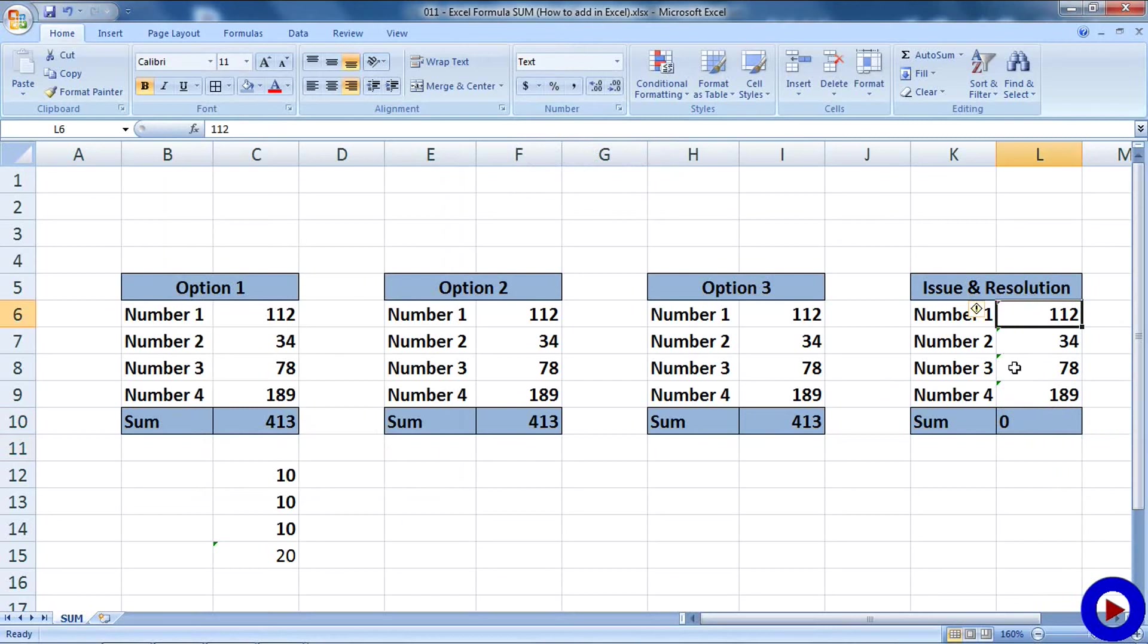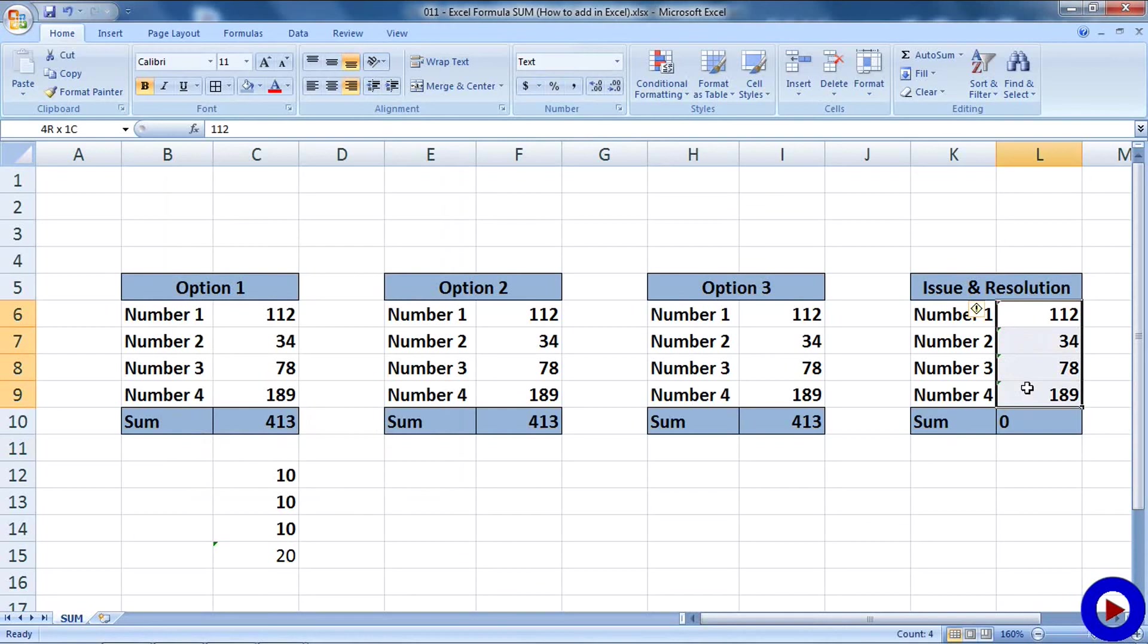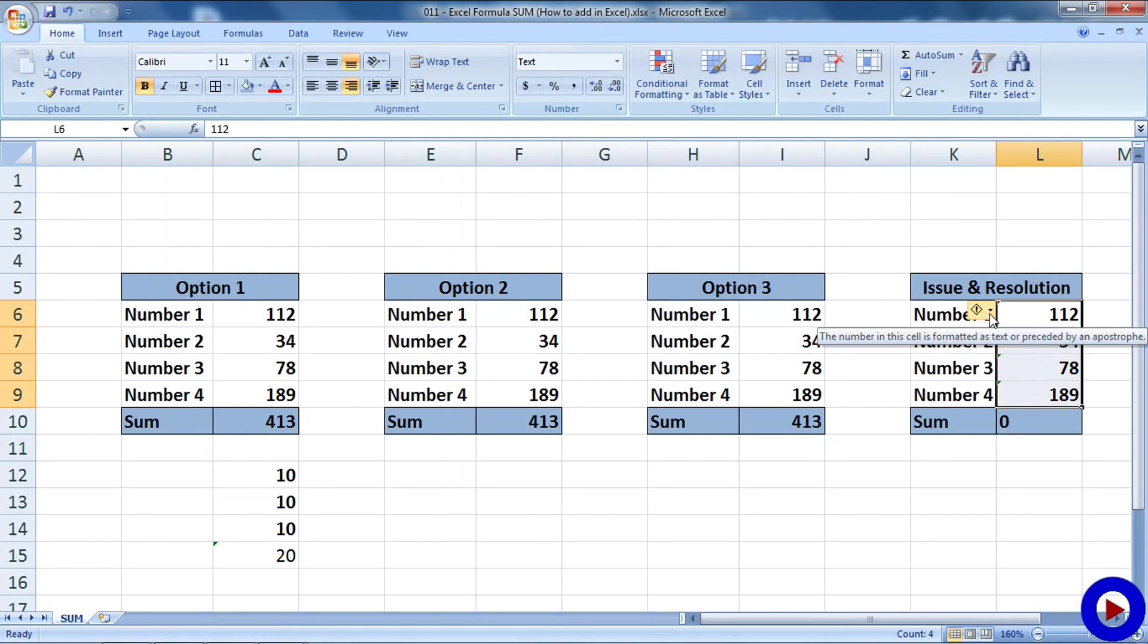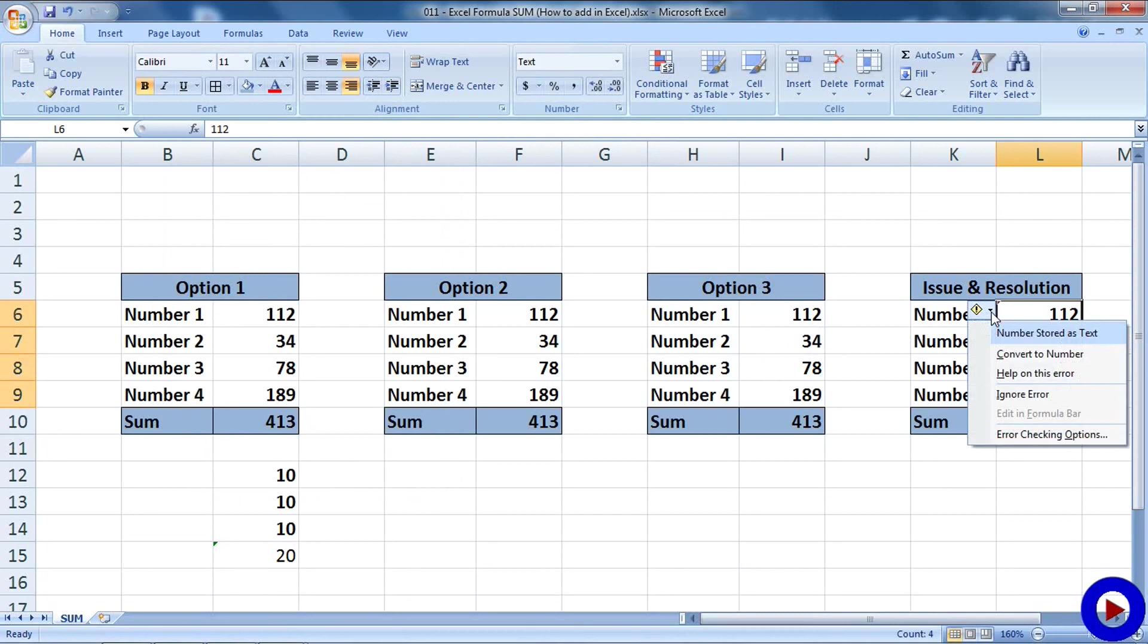It is a text format and a little green corner is indicating the same problem with this number. So how can we resolve this problem? Select a range of numbers we want to correct, and one small window will be coming over here with some options. Click on that little arrowhead and convert to number. And here we go, we have the result now.